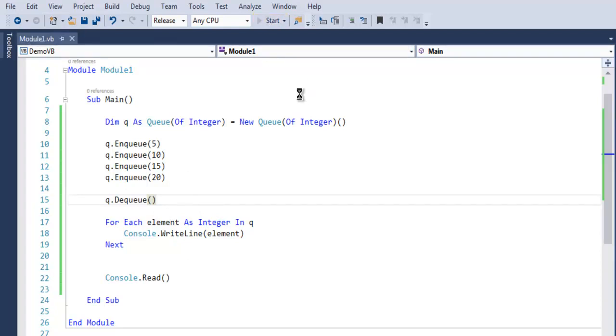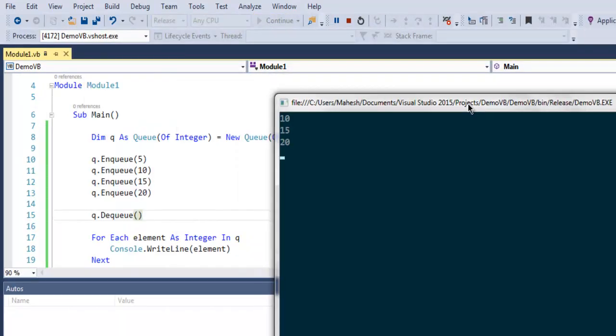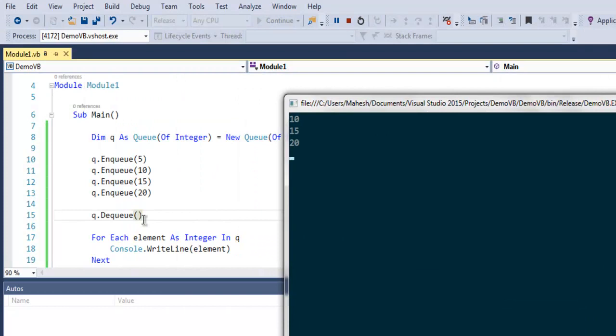As you can see, by calling Dequeue method it will remove the topmost value from your queue, and then 10, 15, 20 will be outputted as per our For Each loop.